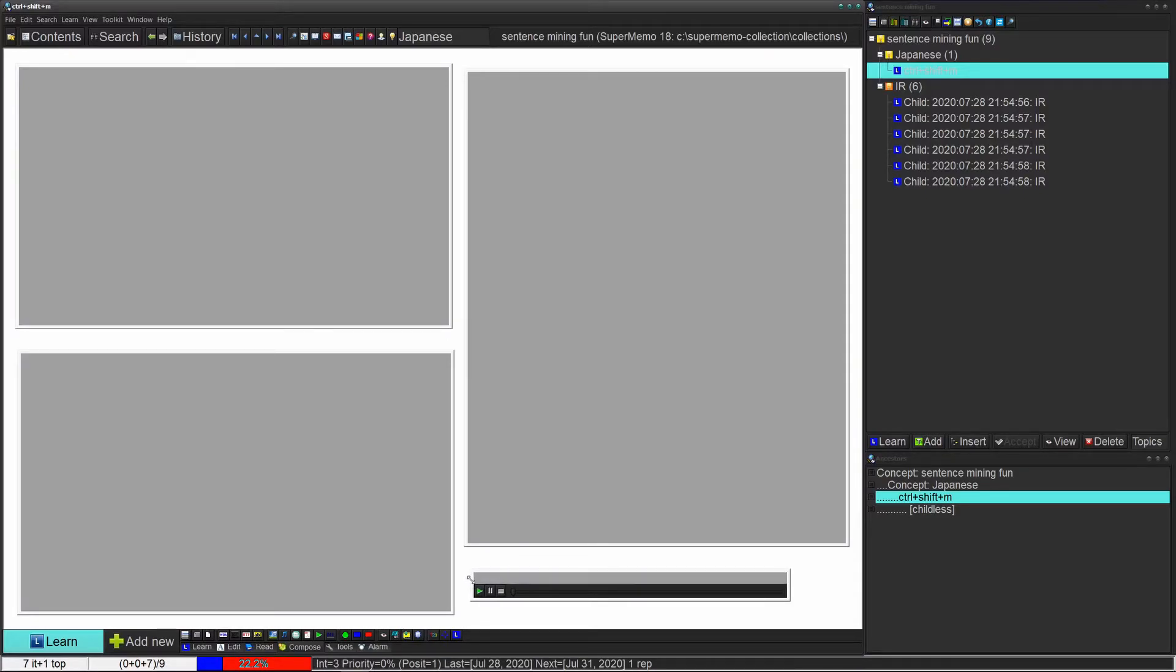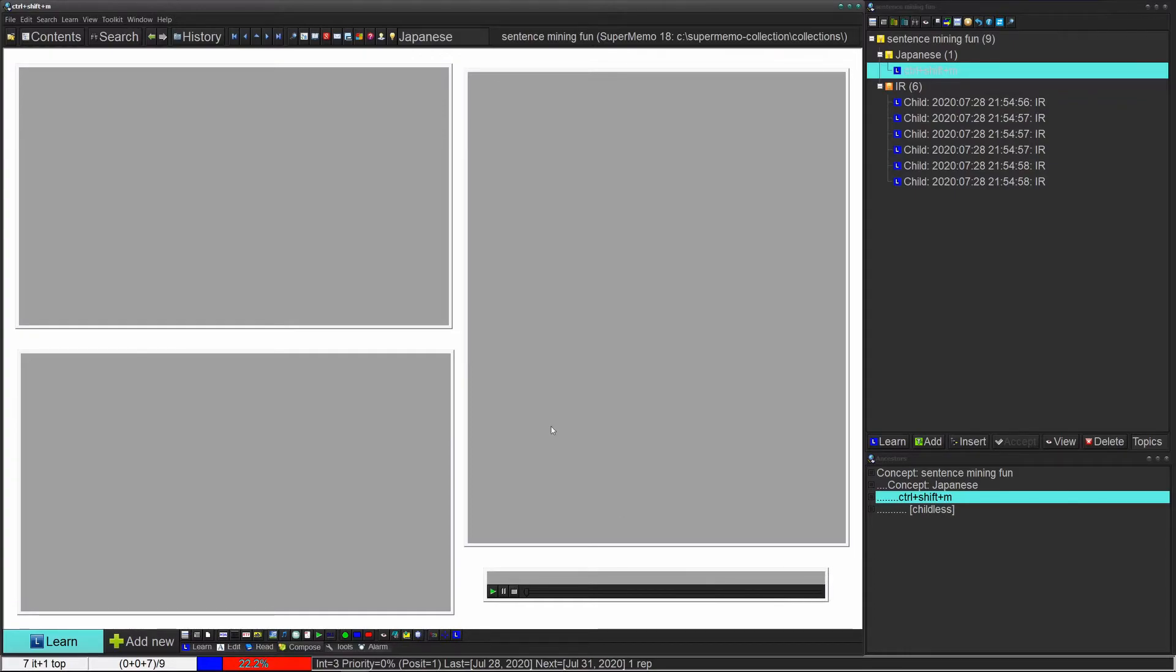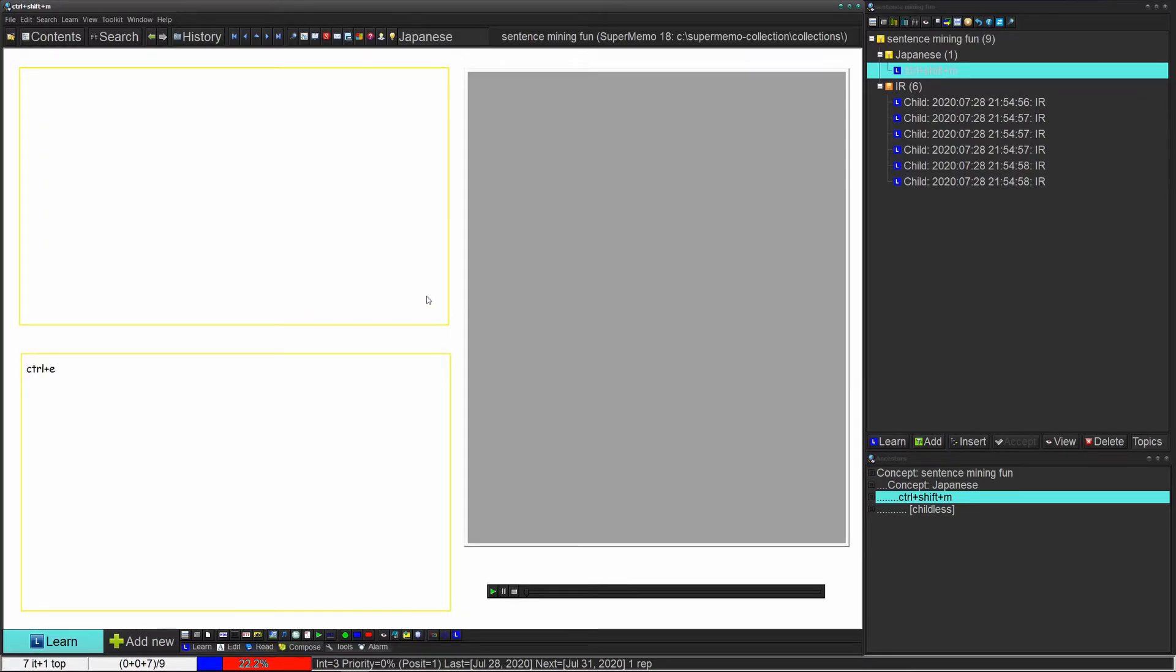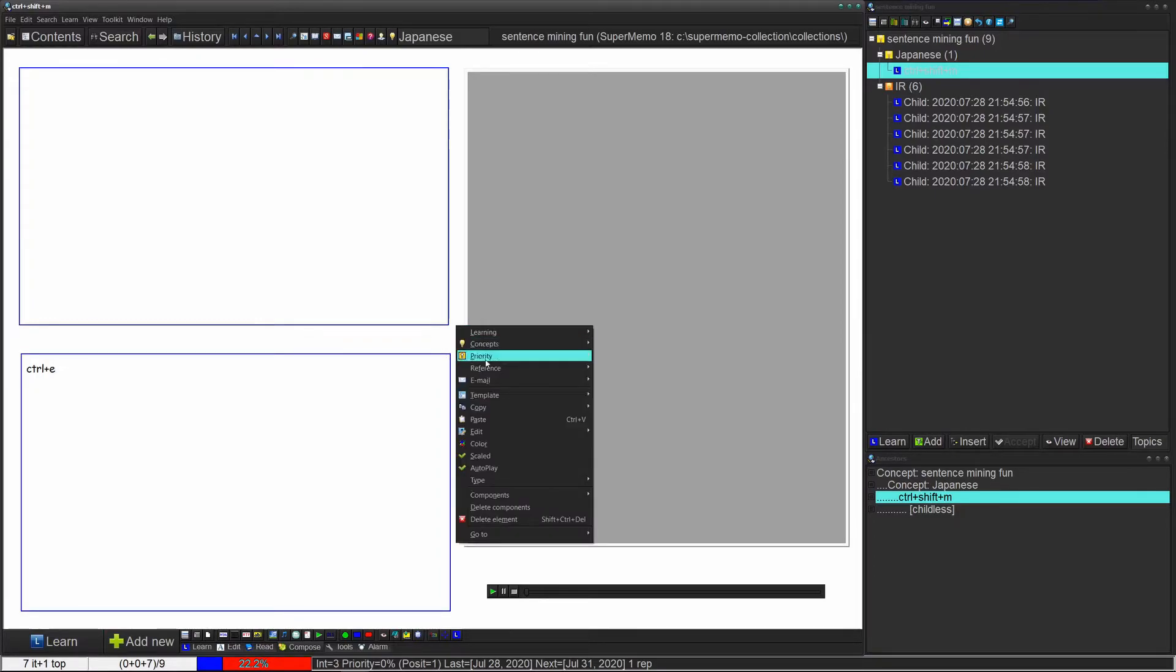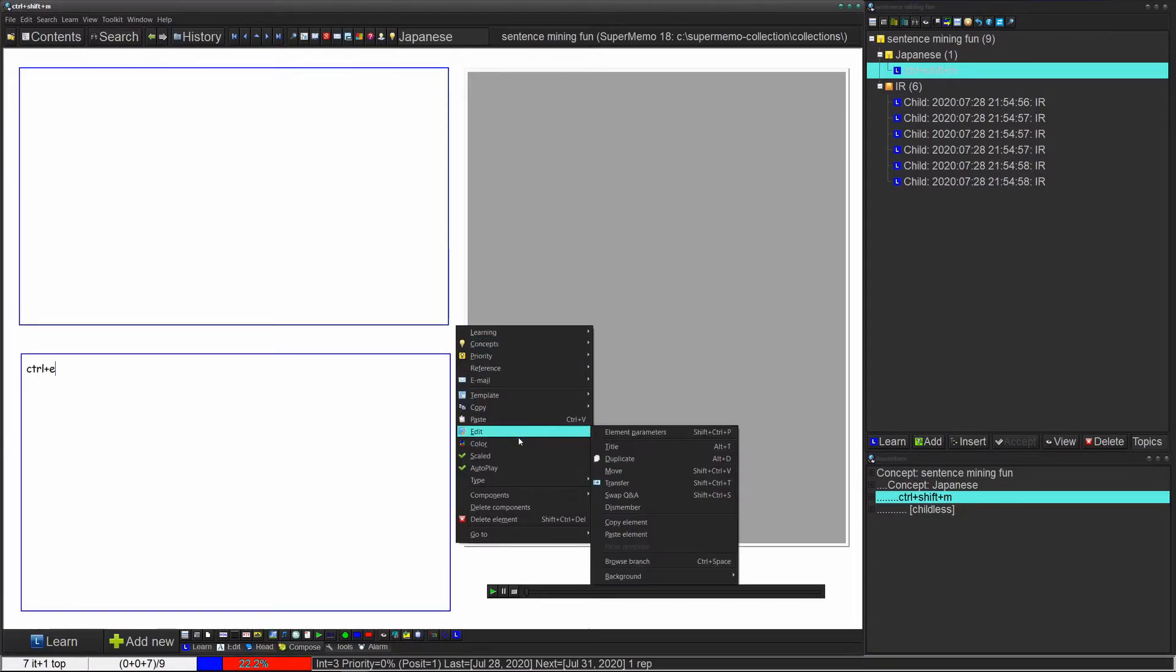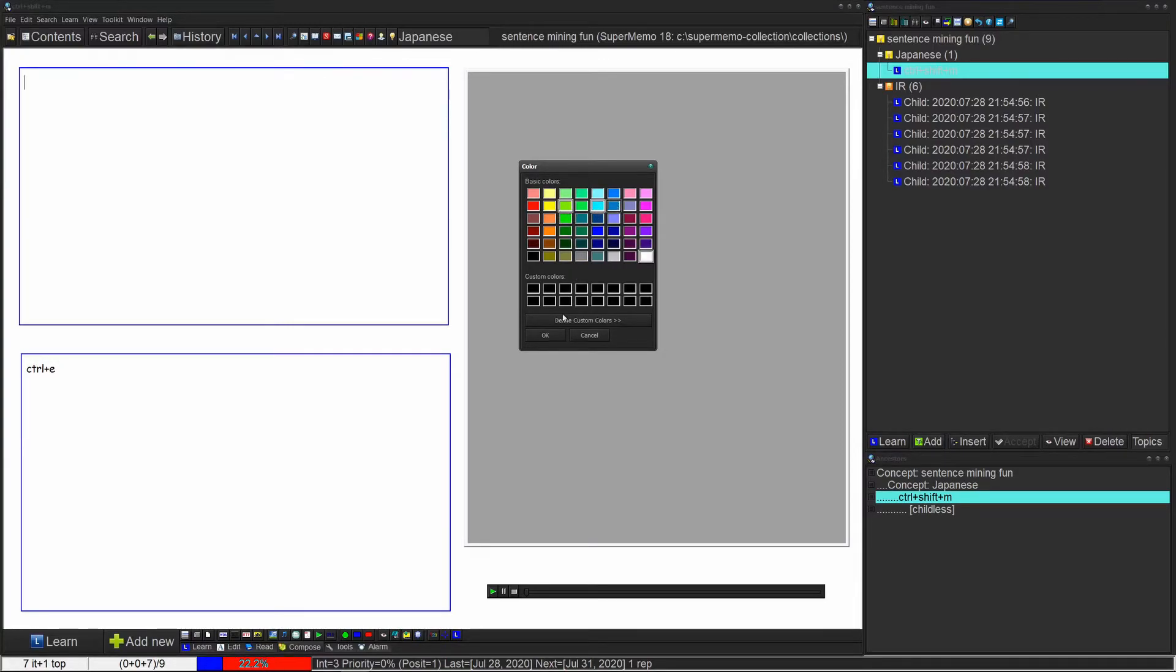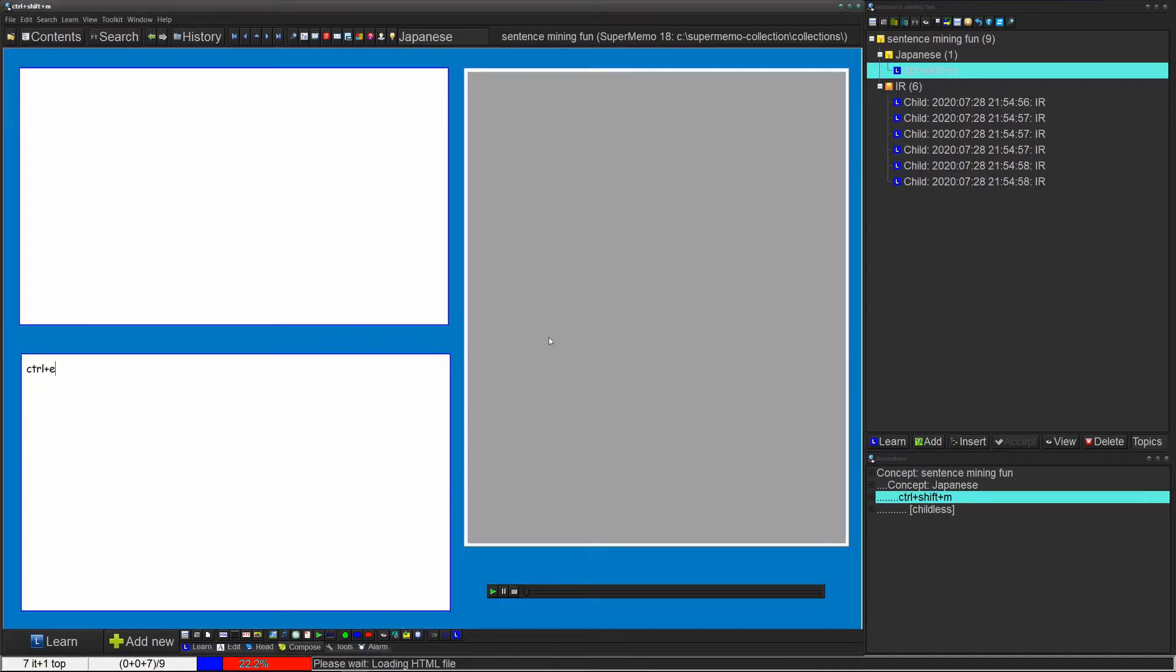Just to throw something nice in, let's say you want to change the color. You can right click, click on color, and I like this blue. Now we've got our fancy template.